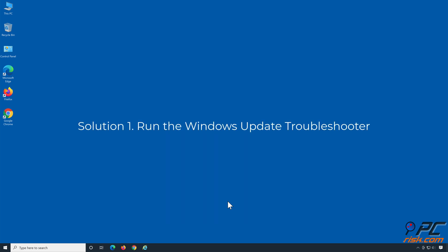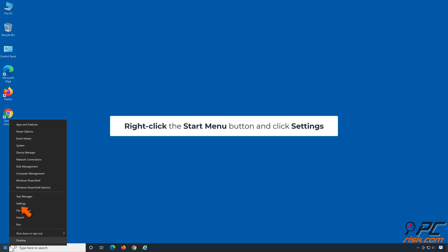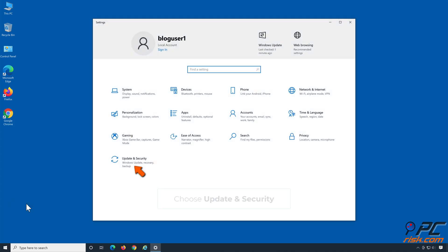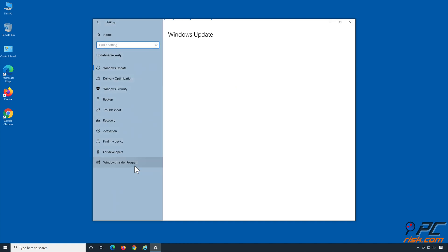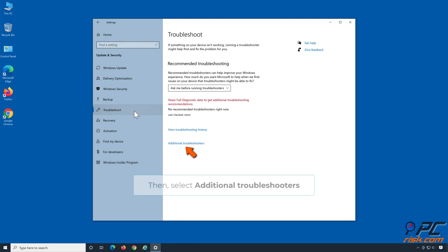Solution 1: Run the Windows Update Troubleshooter. Right-click the Start Menu button and click Settings. Choose Update and Security. Click Troubleshoot, then select Additional Troubleshooters.